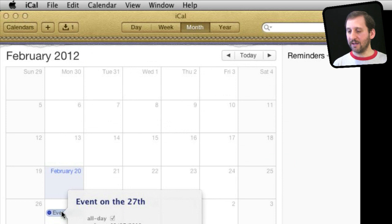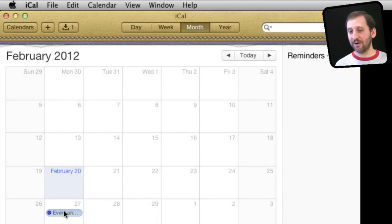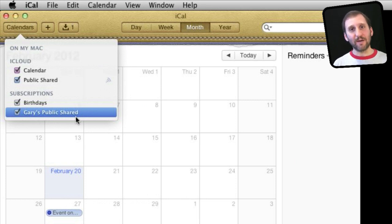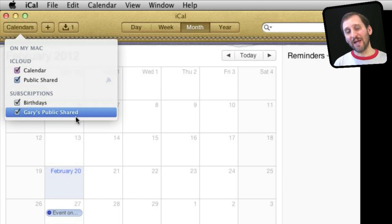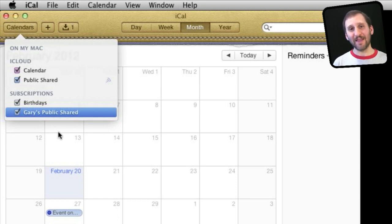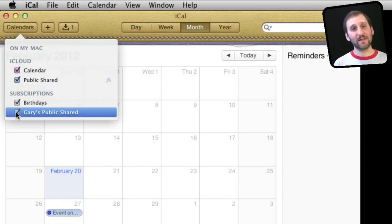There is actually an event right here — I can click on that event and that is something that is on that shared calendar. If I click on Calendars I can see that I've got a subscription to Gary's Public Share, which is what I just subscribed to. This is how you can set up a public calendar for a school, sports team, or something else — you update the events and other people who subscribe will automatically get those updates and see the events in their calendar.